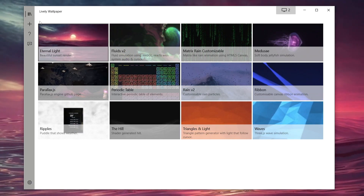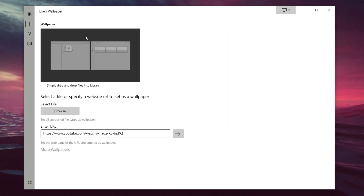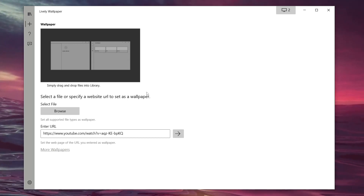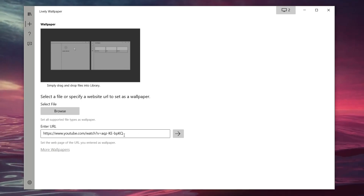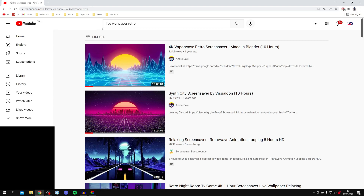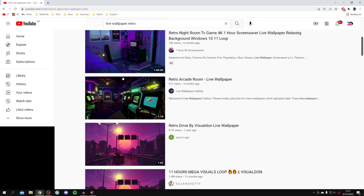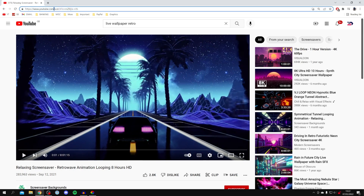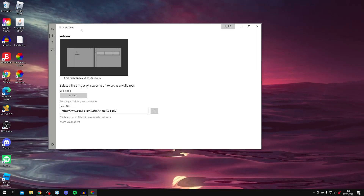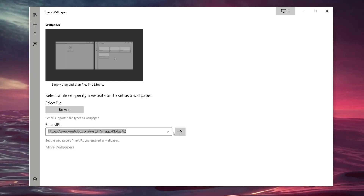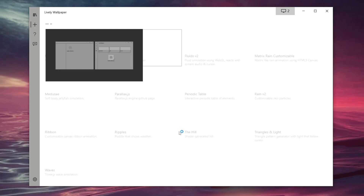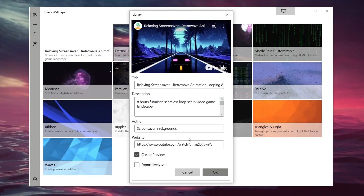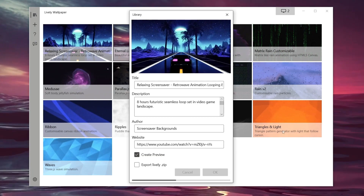To add a custom wallpaper, come to the left side of Lively and click the plus button that says Add Wallpaper. You can either select a file or input a URL — for example a YouTube link. Go to YouTube and search for 'live wallpaper' plus a description word like 'retro', or just search blank for many options. Click on one you like, highlight the URL by clicking on it a couple of times, right click and copy it. Go back to Lively's Add Wallpaper custom section, delete the existing link, paste your URL, click the arrow, set your options, and click OK. It will take a moment to process and then change your background.